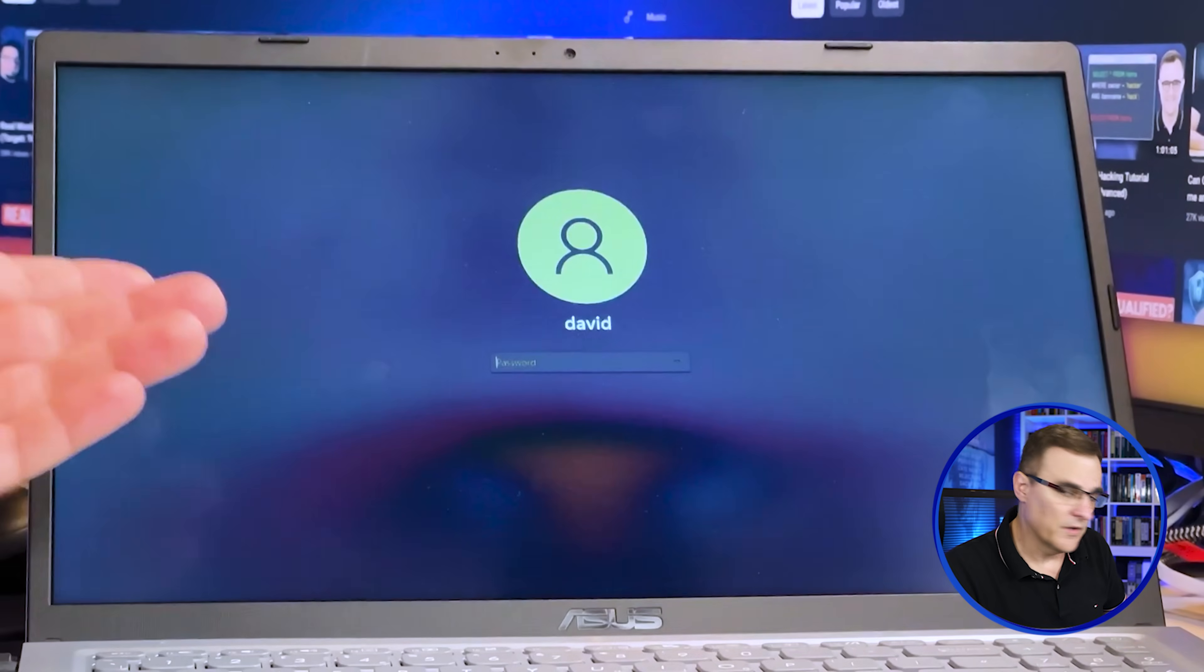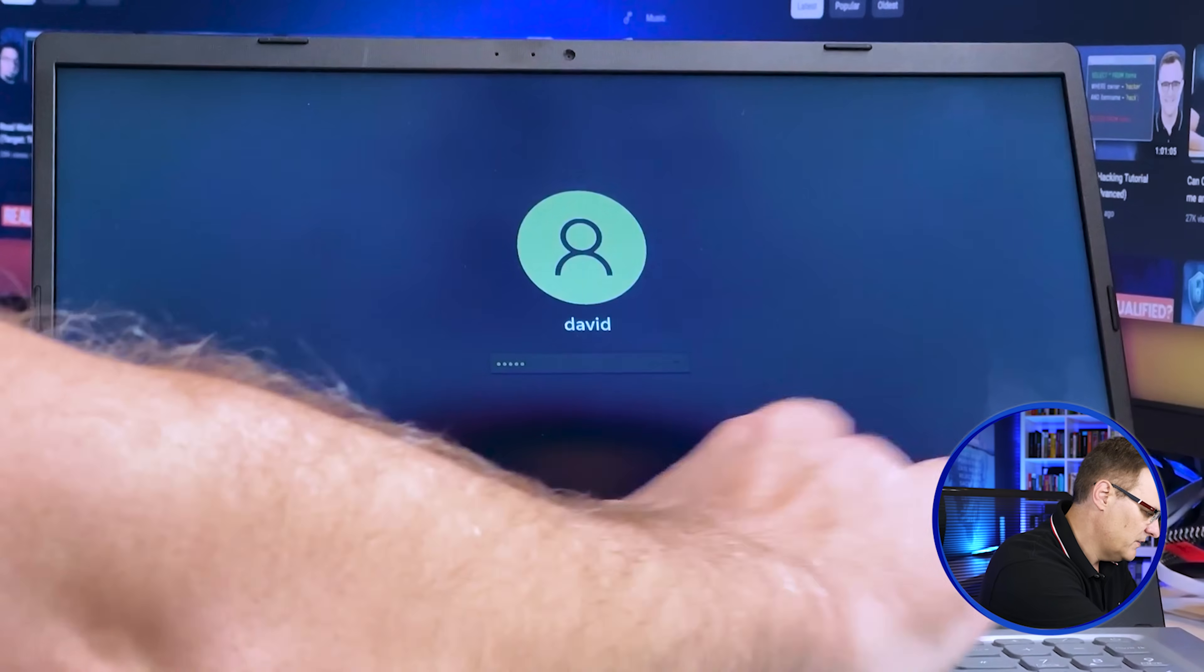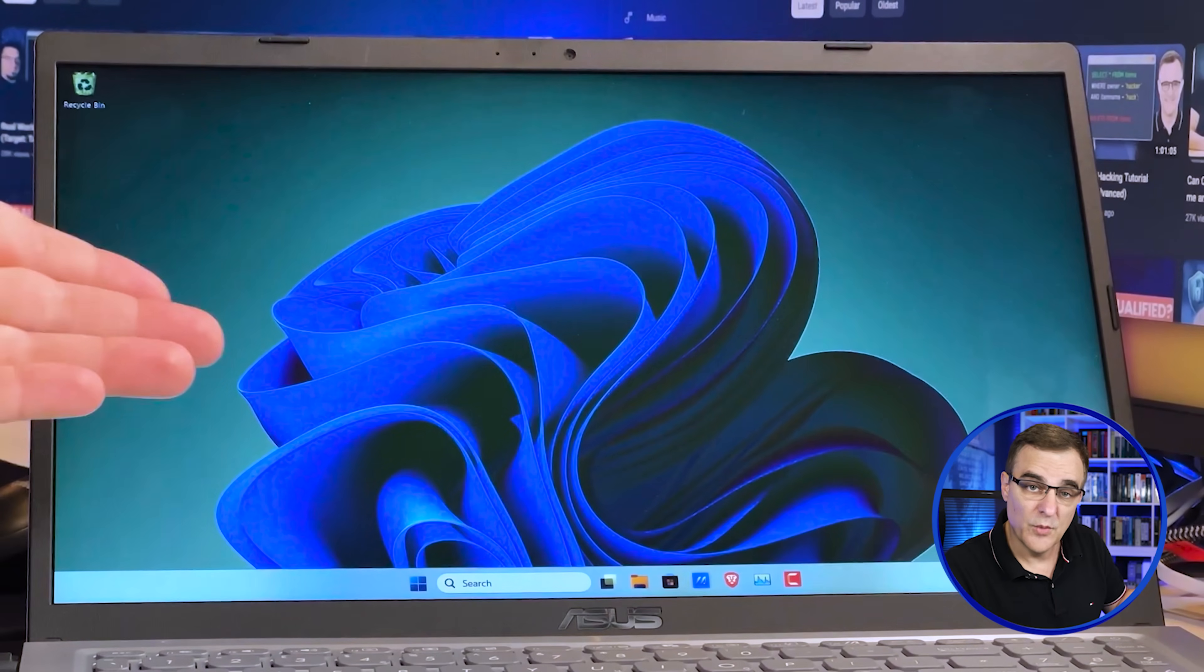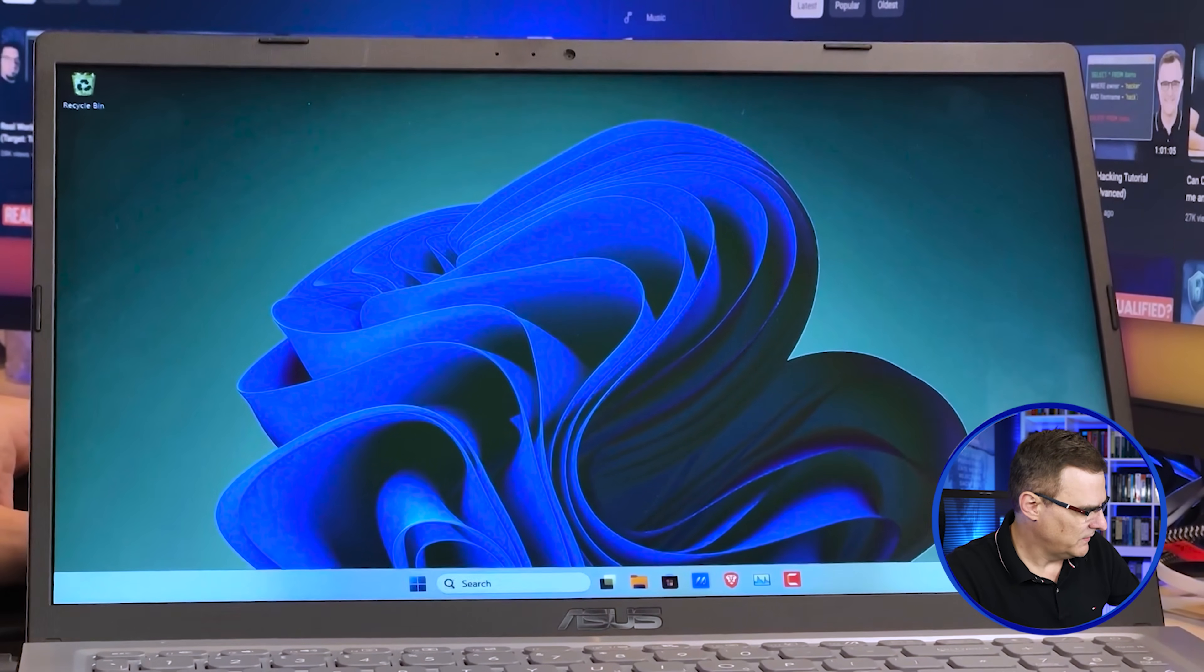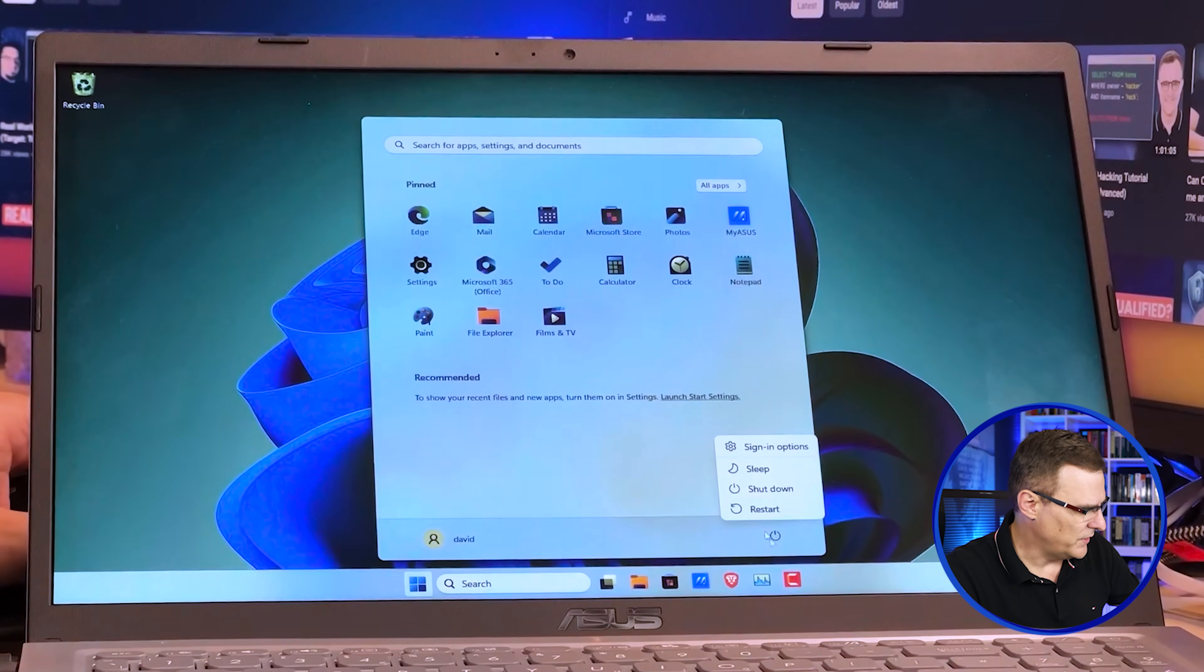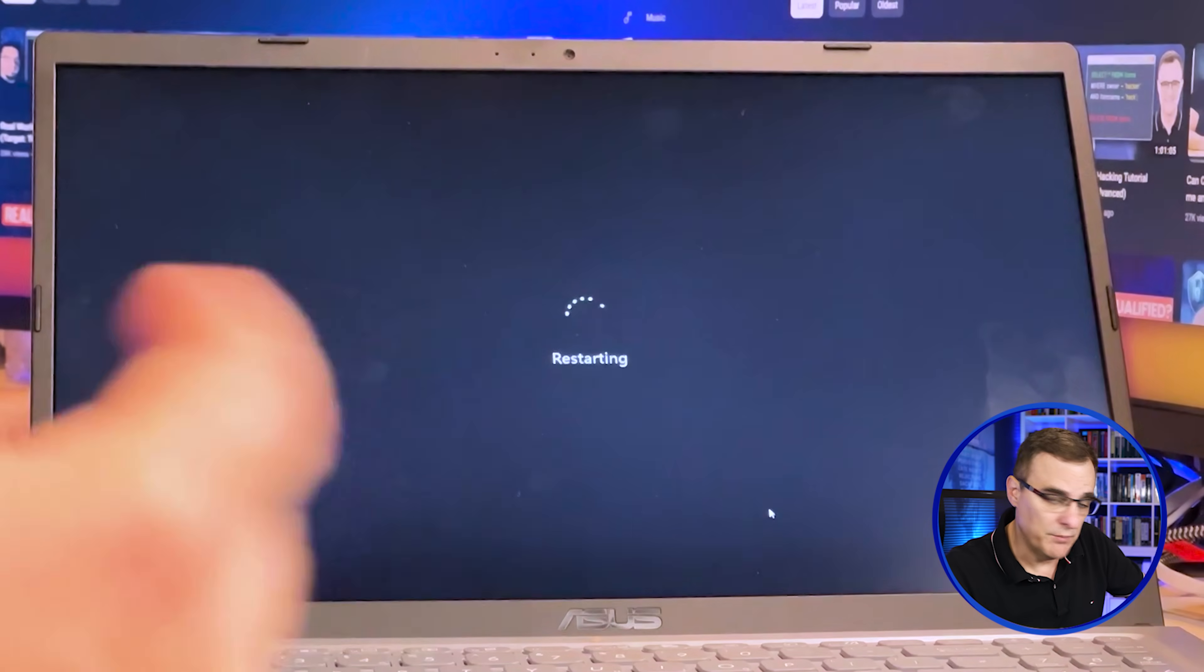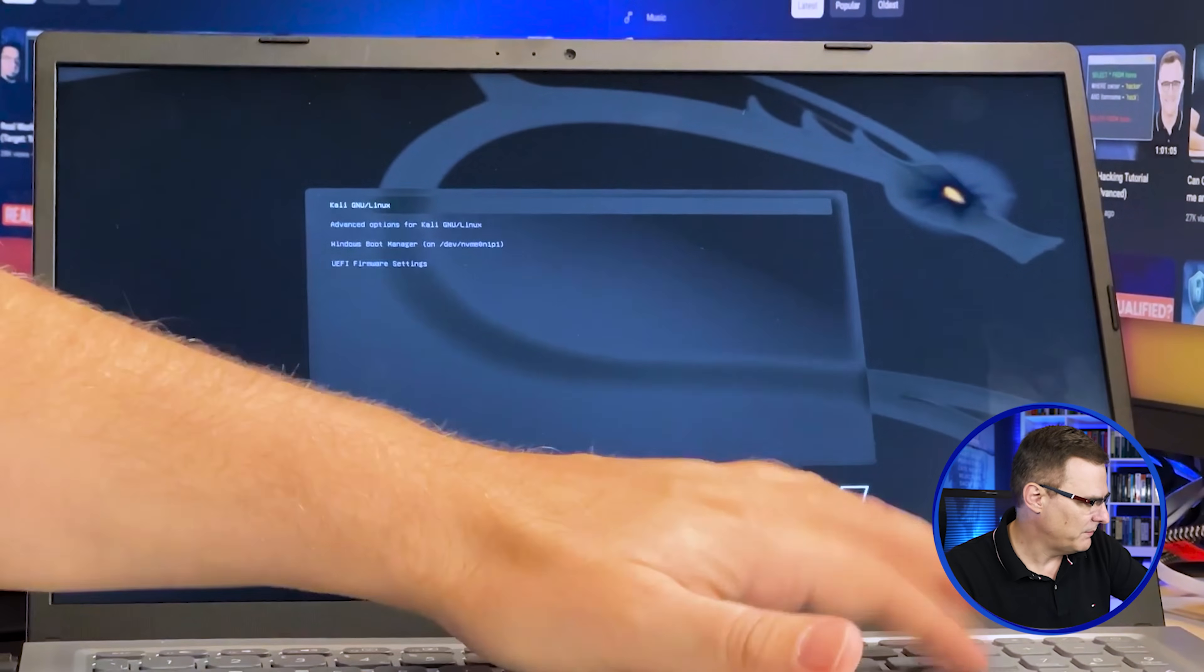And there you go. We've got a Windows installation. So I can log into Windows. So there's Windows 11. And once again, I can simply restart Windows. And I'll be able to boot into Kali Linux. So in other words, boot from one operating system to another. I've now got dual booting working on this laptop.